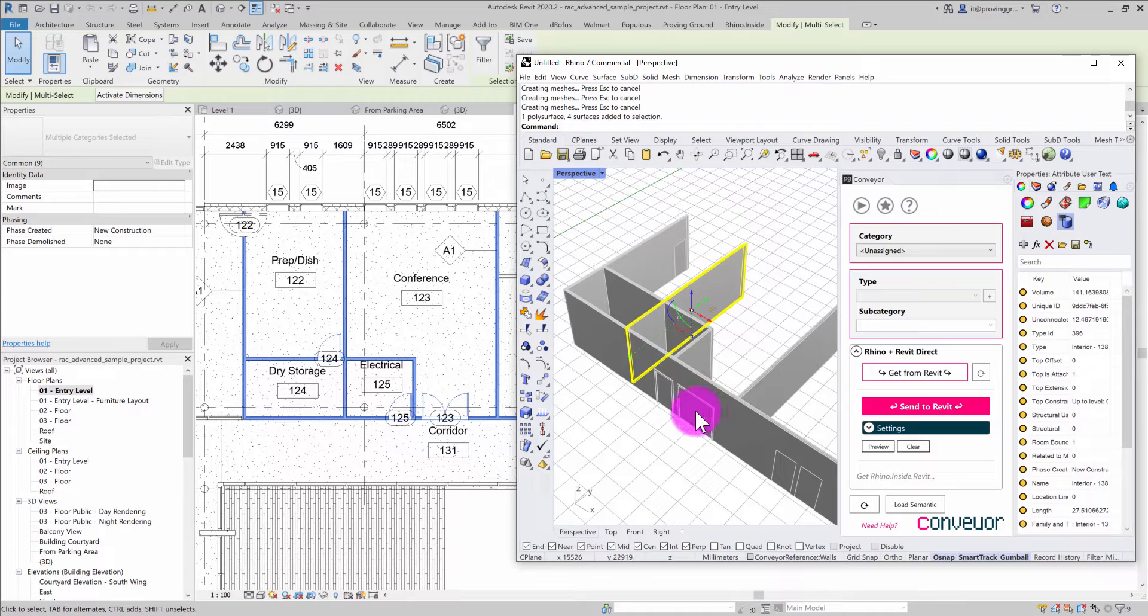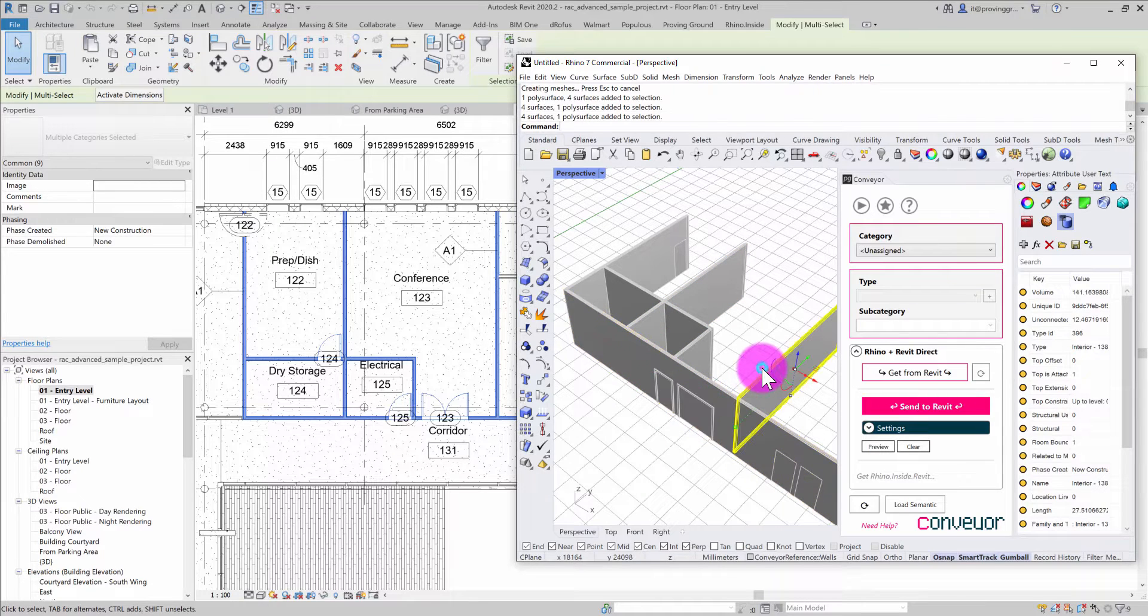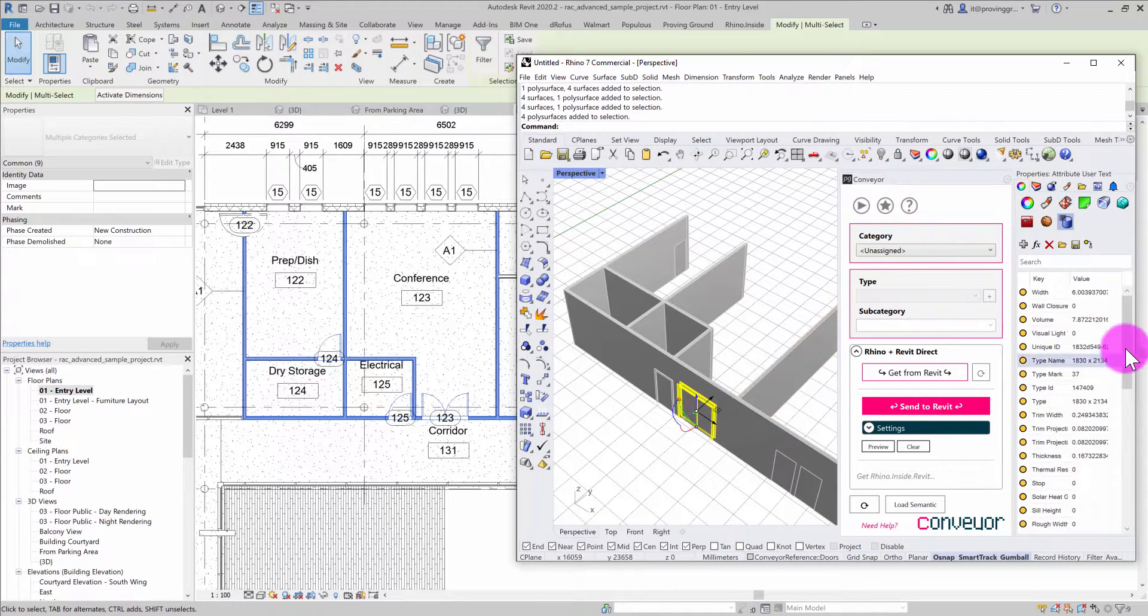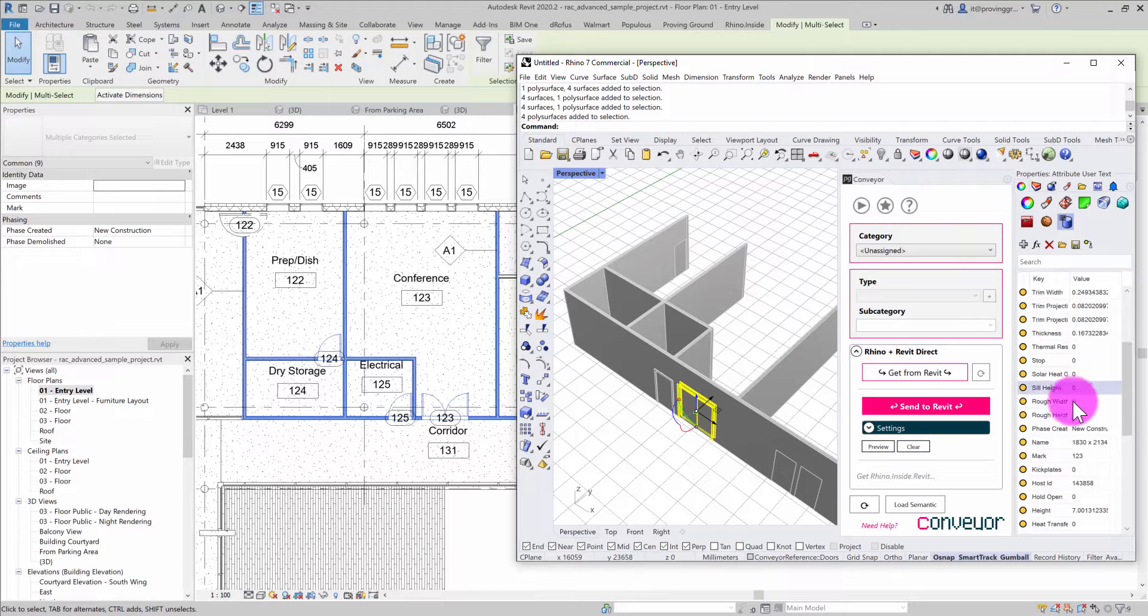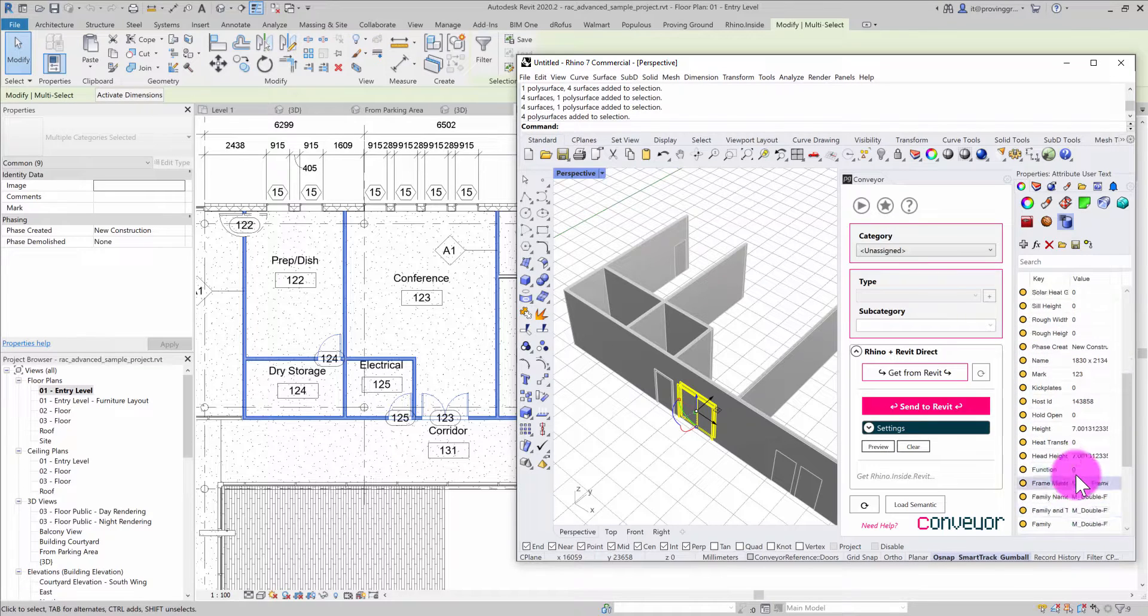If I select this wall versus this wall, or if I choose this door, you'll see those properties are available there.